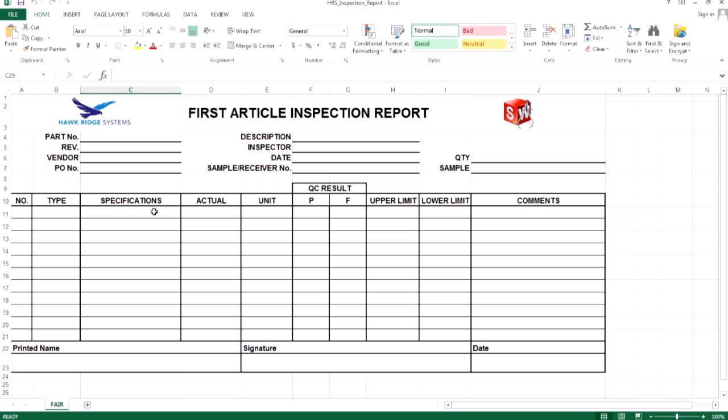This is the first video in a three-part series on creating inspection report templates for SOLIDWORKS inspection. In this video, we will look at how to use the template editor to map attributes to our reports.